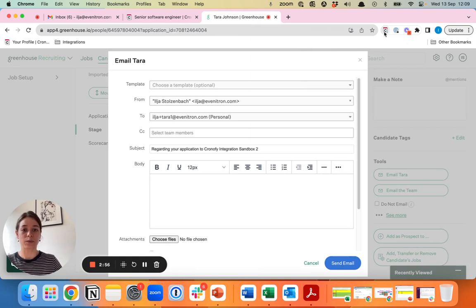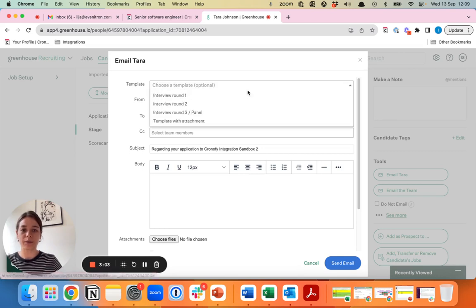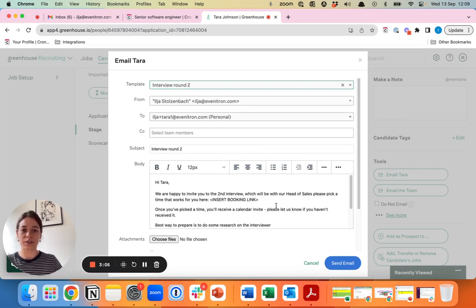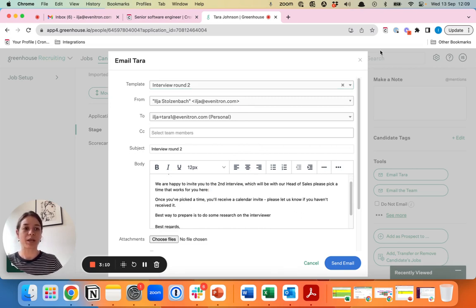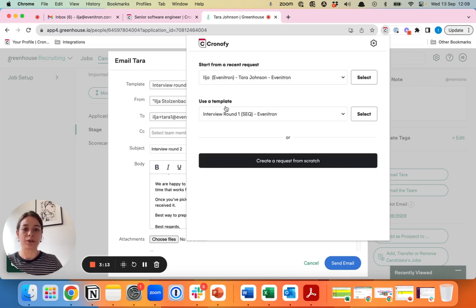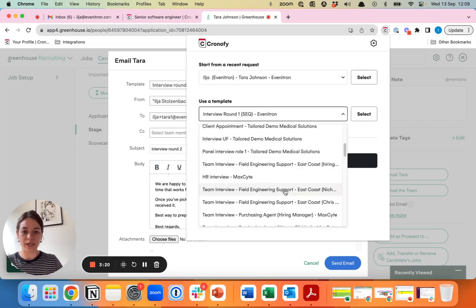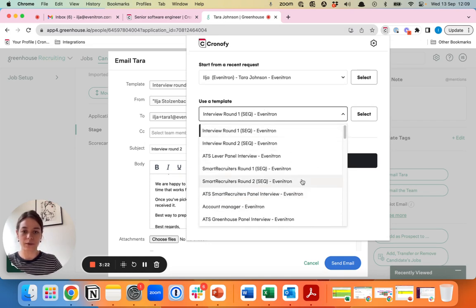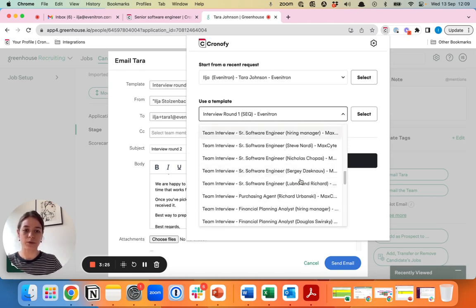When you're emailing candidates, let's say we move Tara to interview round two. We have a template set up for that in Greenhouse and we just need to add the actual link. When you go to the extension, you can use a template. The one that we've just created is the one for the software engineering role.